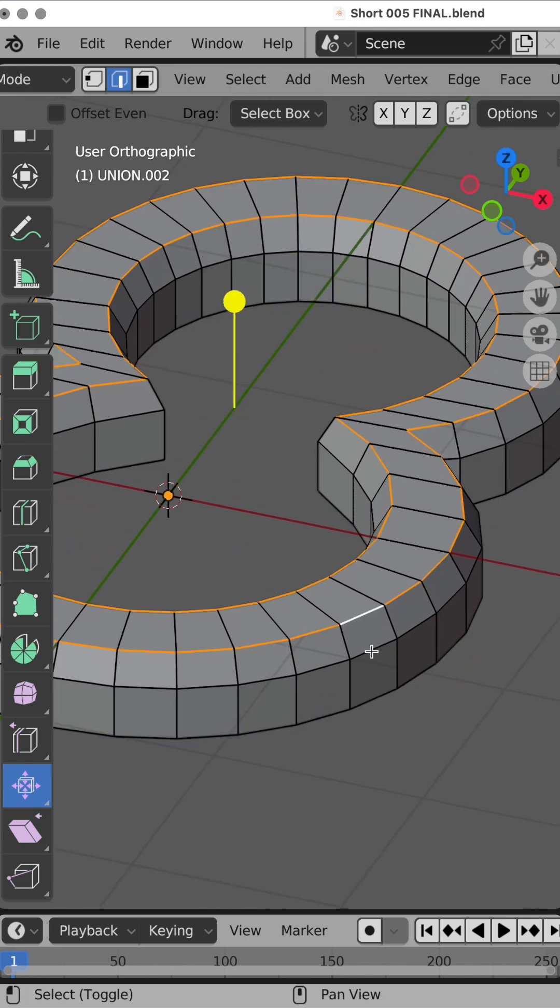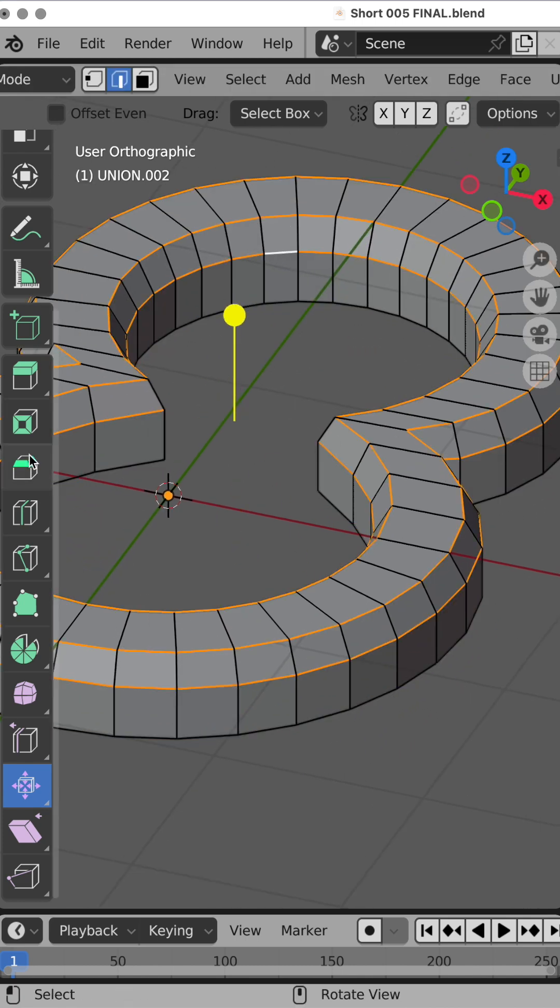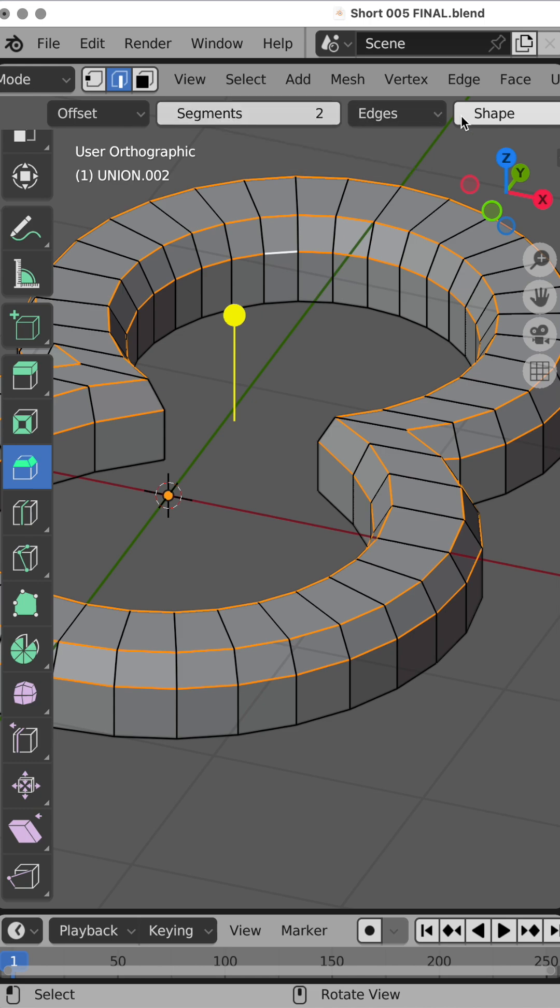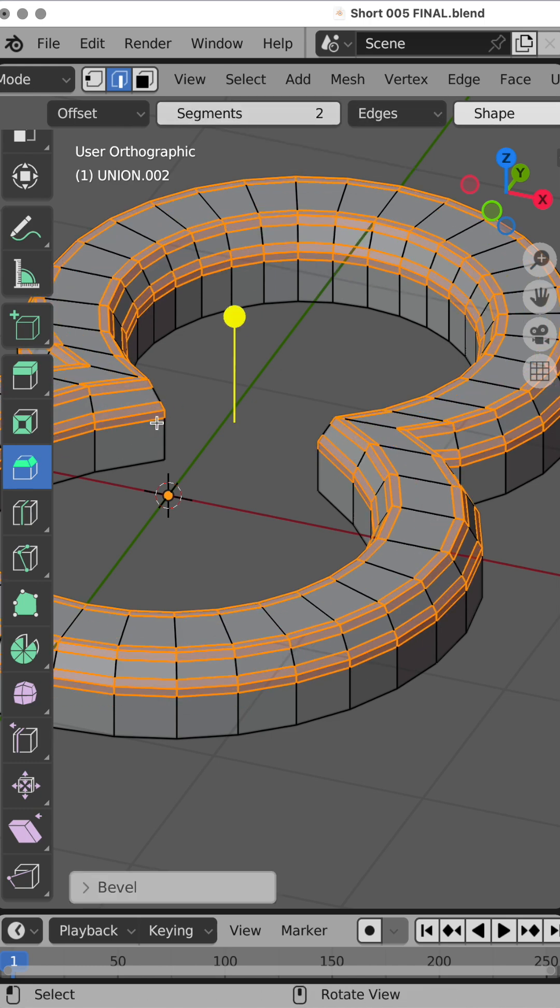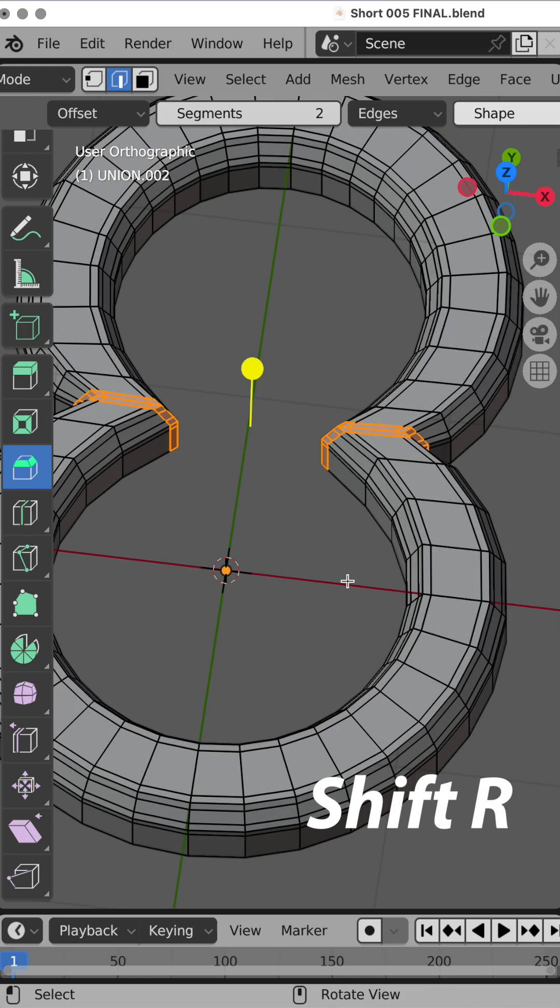Double-click all of these beveled edges, bevel function segments of 2 and shape of 1, pull up slightly, double-click, Shift-R.